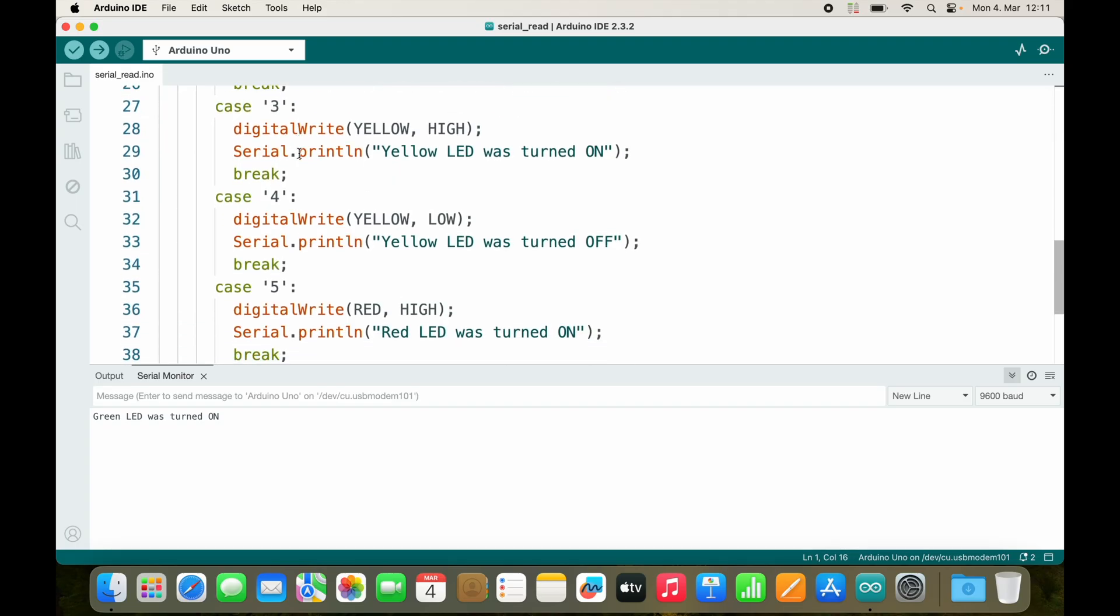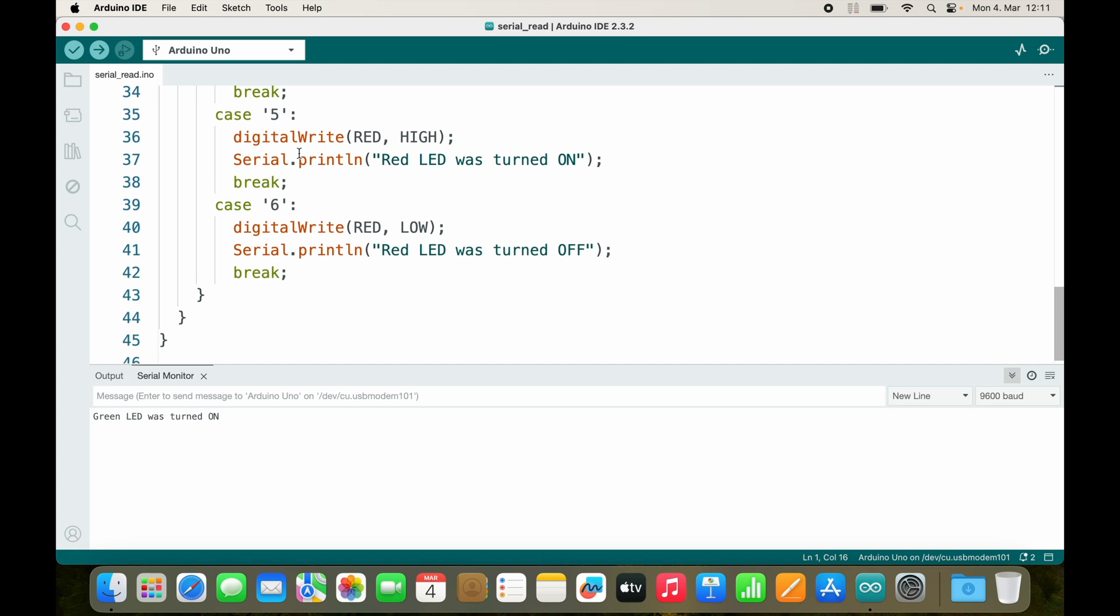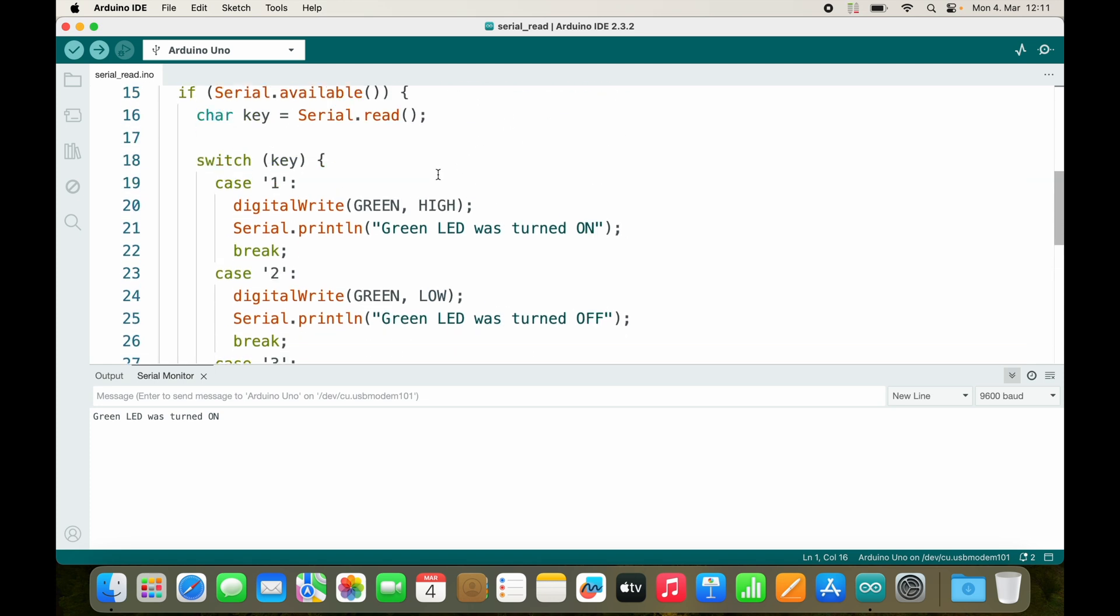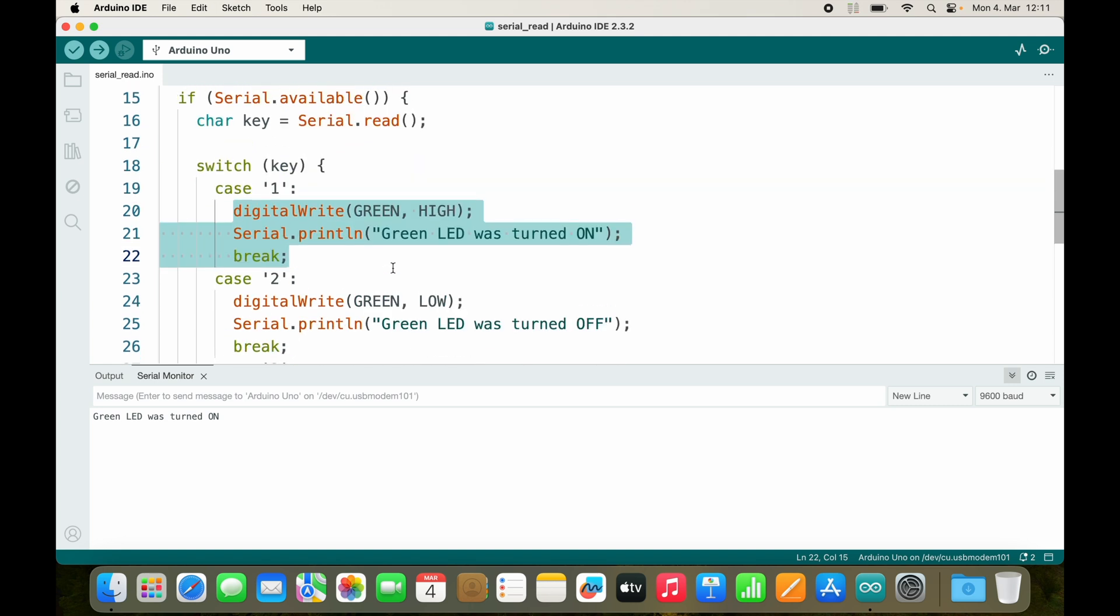So how can we use functions to further improve this code? There is a lot of repetitive code, isn't it? So right here you see digitalWrite green, green LED was turned on. We could create a function that does exactly this.